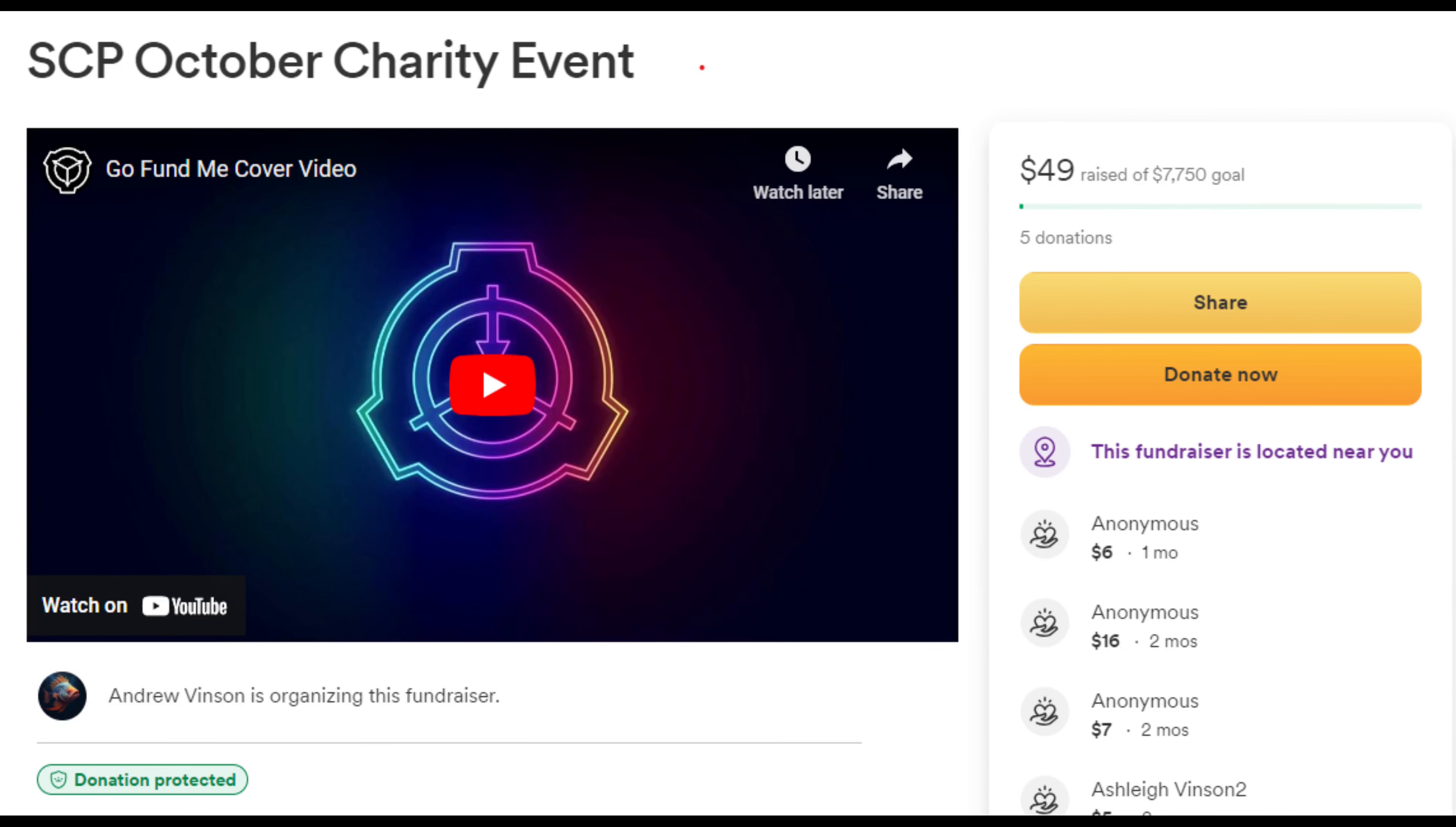Alright, so before the video starts, we are doing a charity event in October. Each day we're going to be signal boosting a different charity. Our goal is to raise $250 per charity.